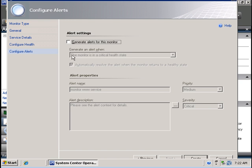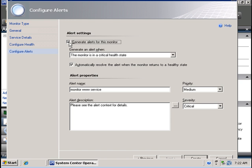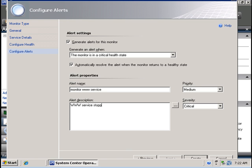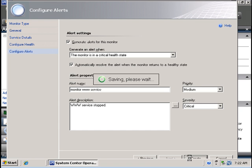So I am going to click on next and I am going to generate alerts for this monitor. And I am going to give the alert a description.